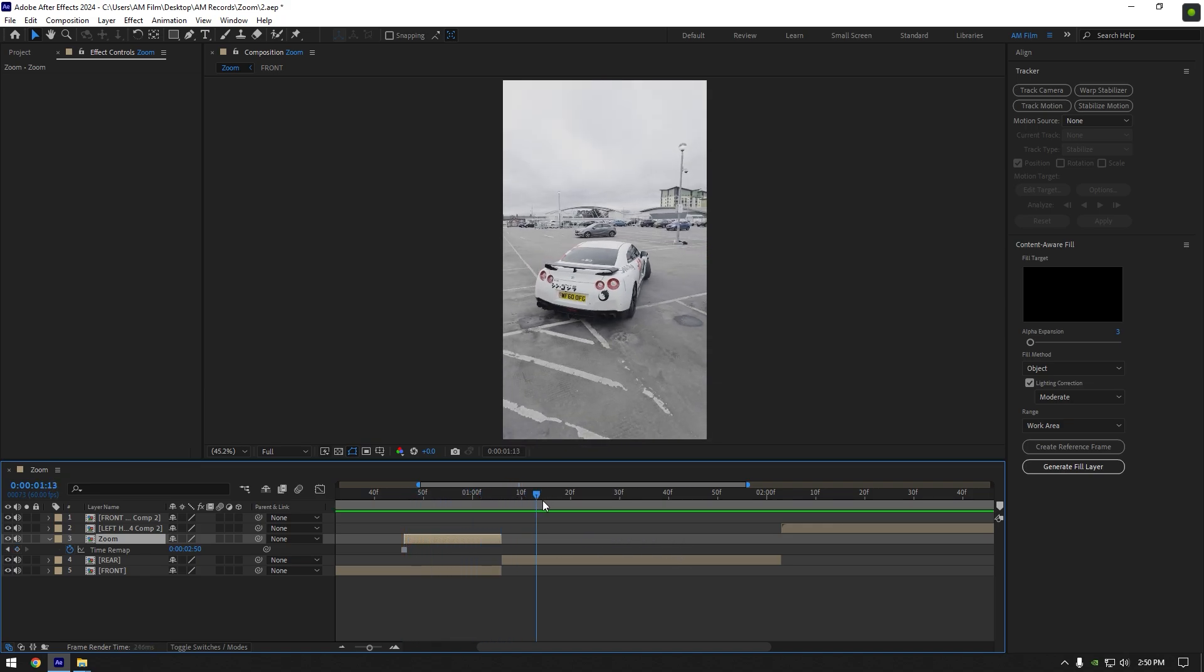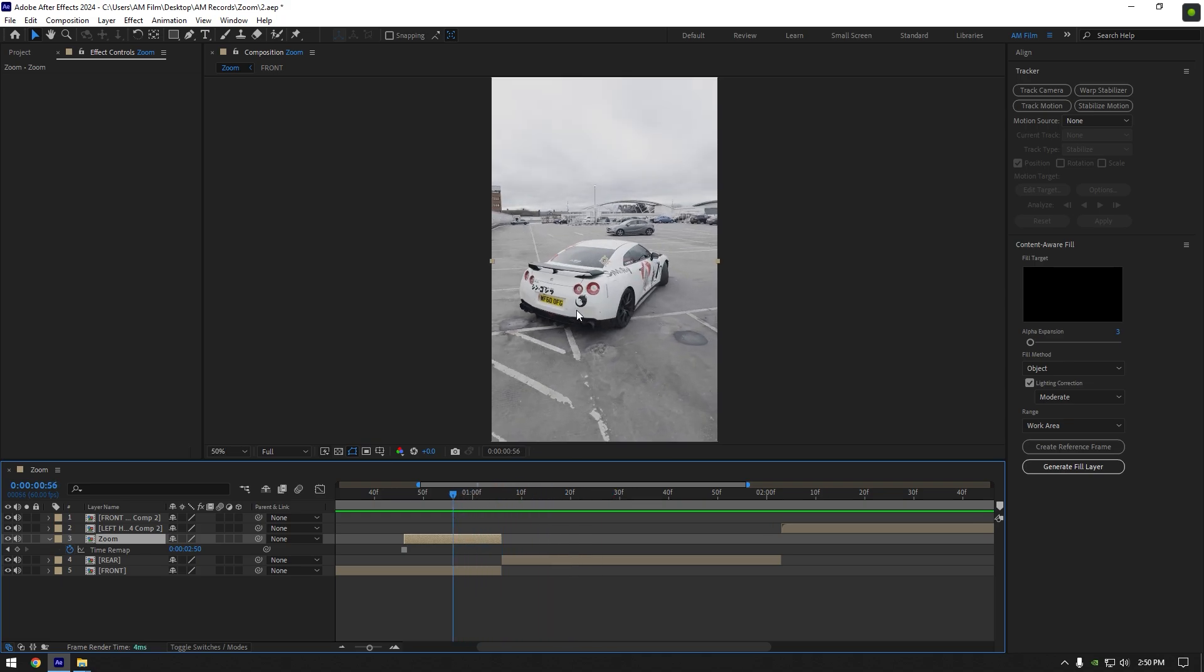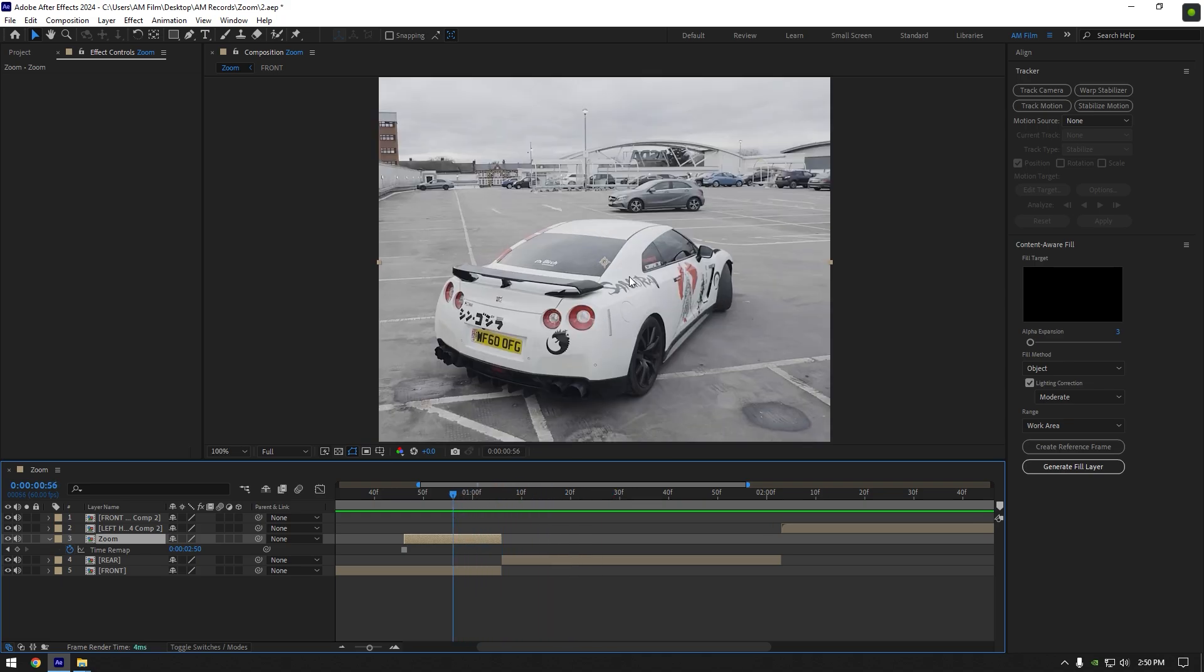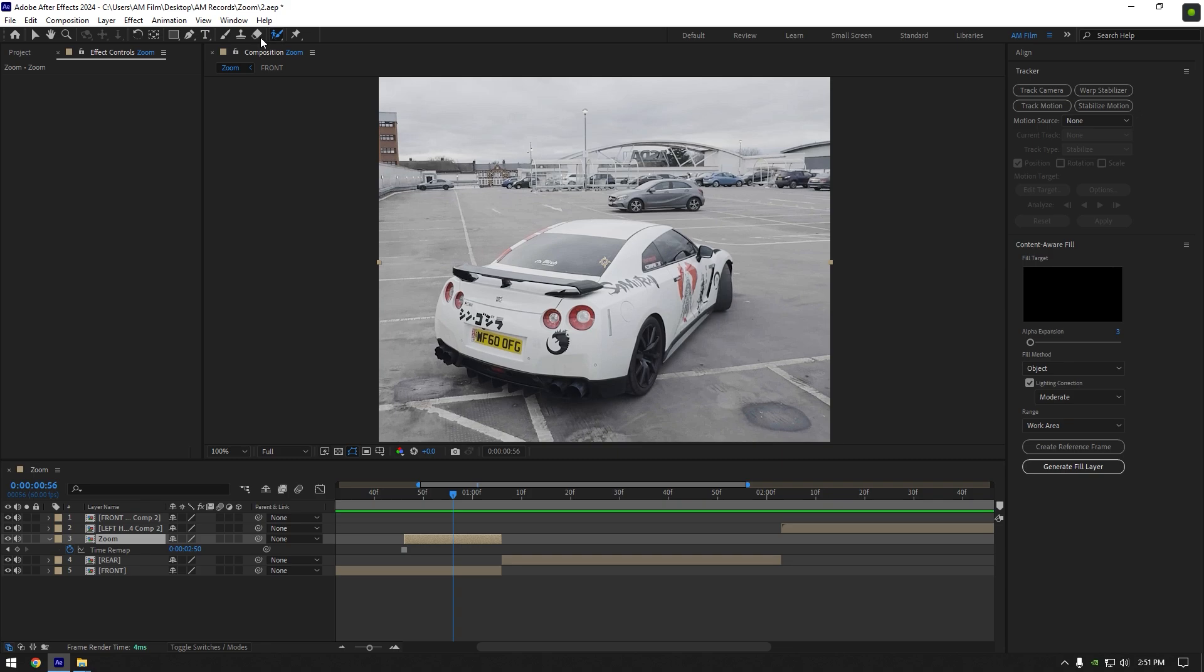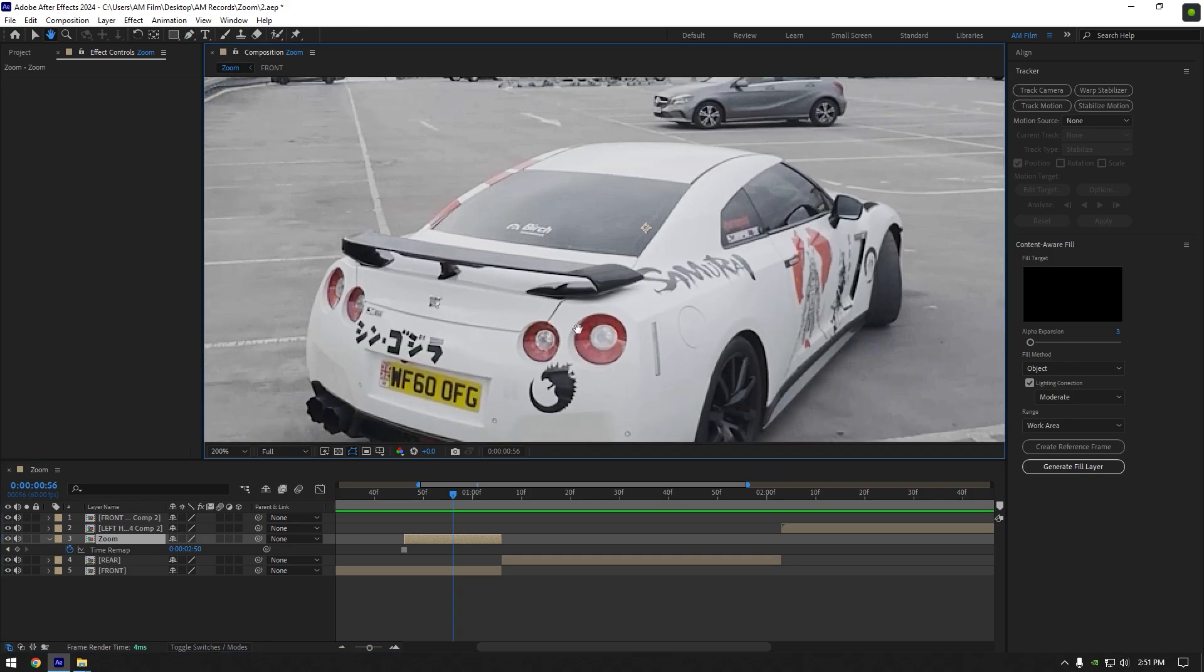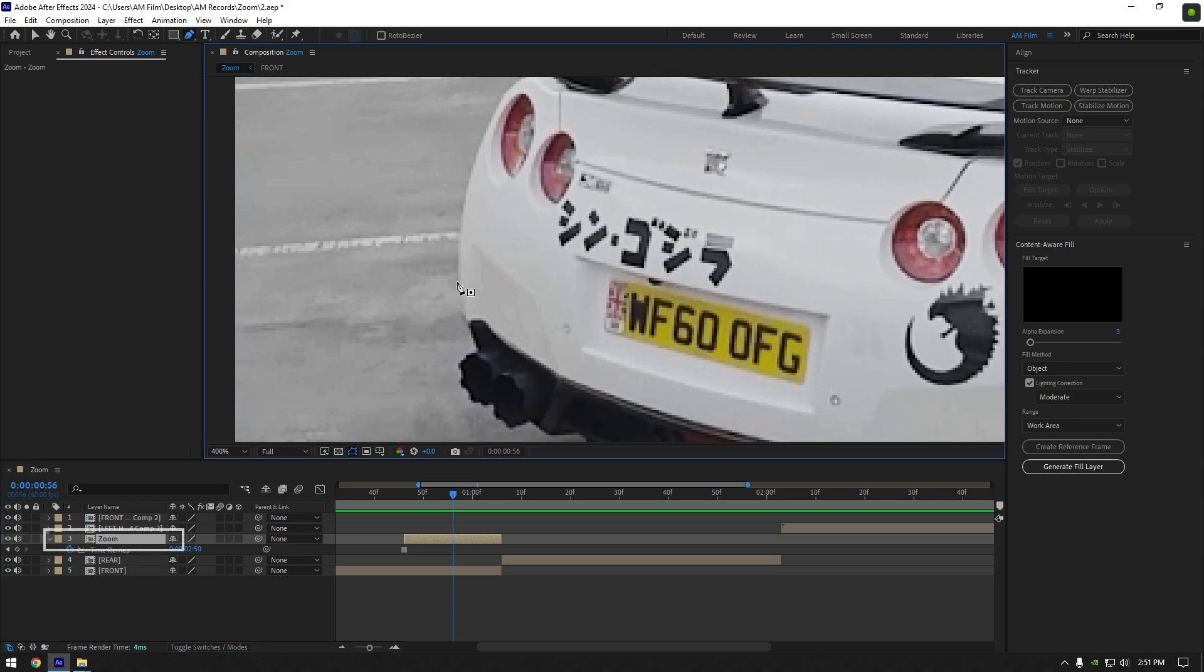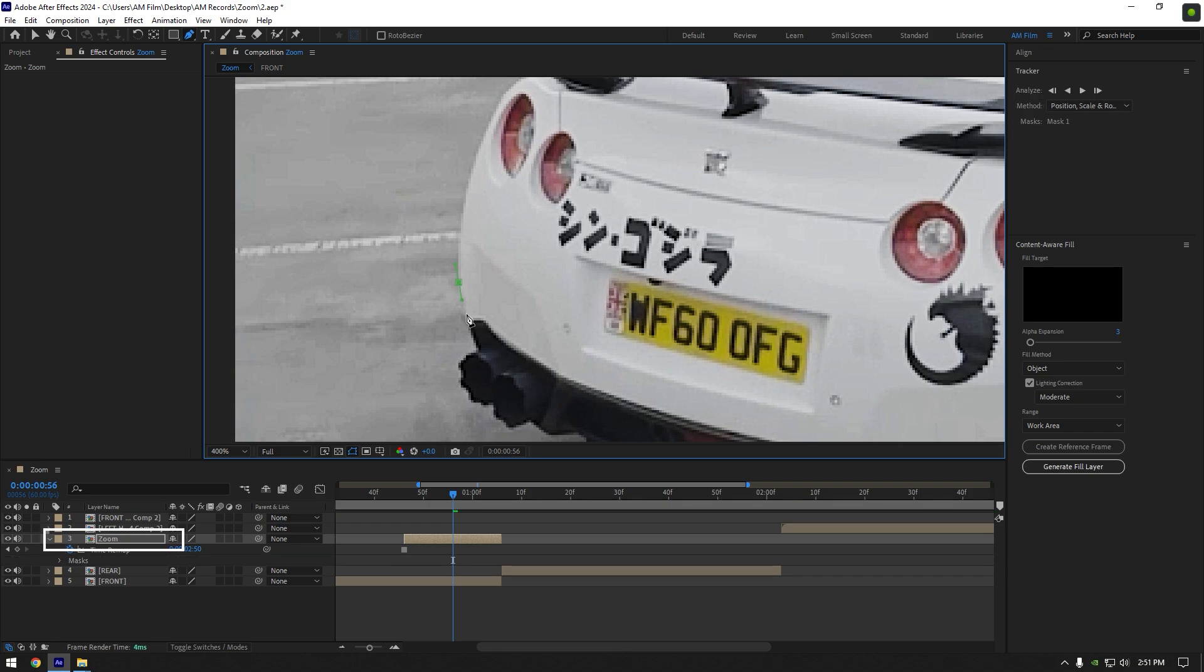Now all we have to do is mask out the car perfectly. To mask the car, you can use Roto Brush tool or Pen tool. I will use Pen tool and quickly mask the car. Make sure you are masking on the zoom layer and not on the actual video.